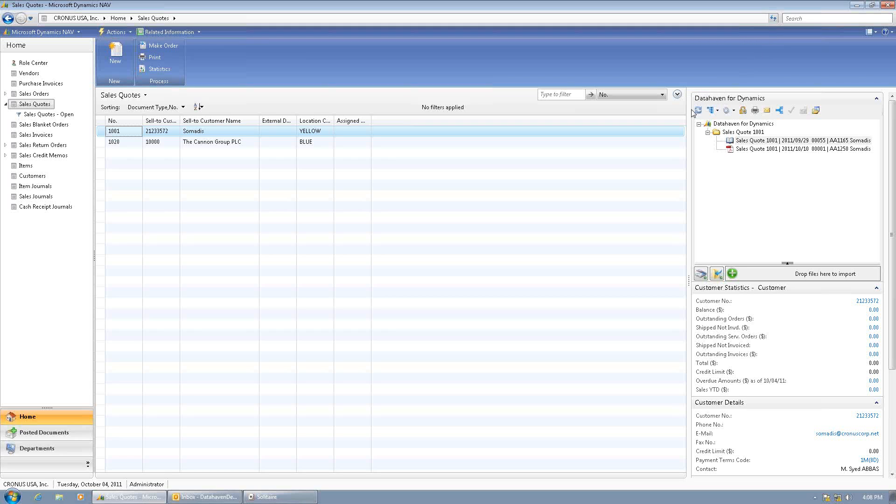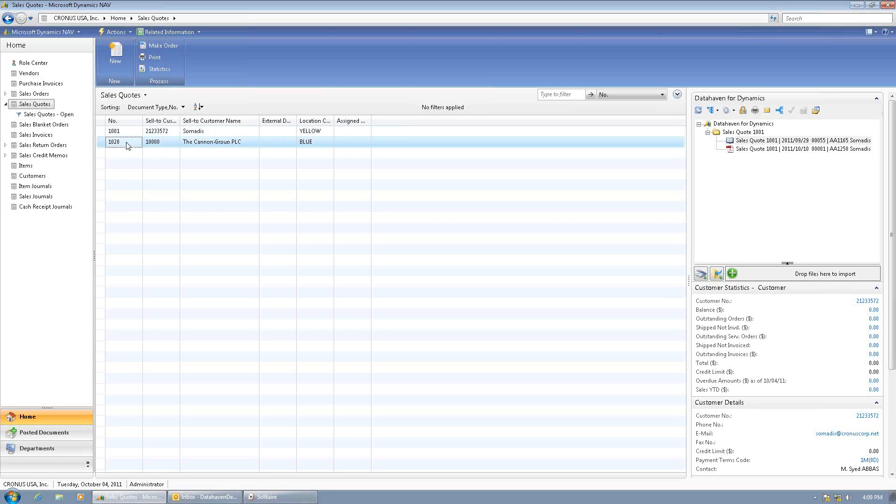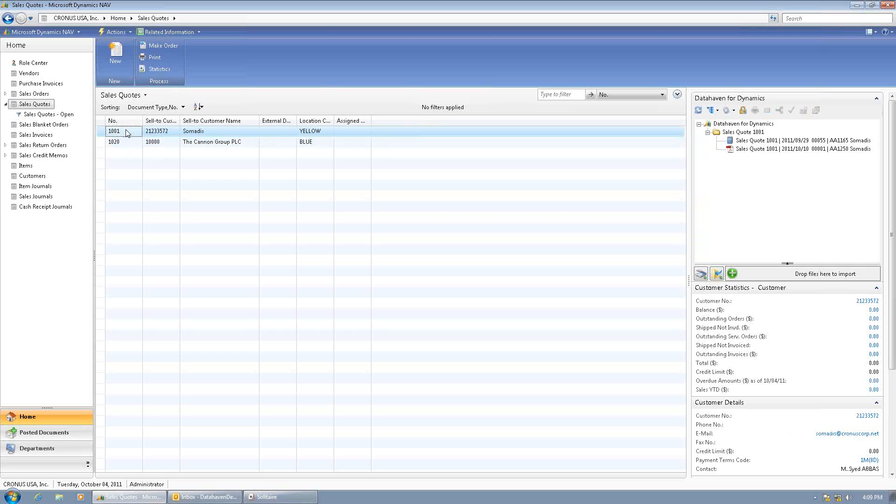The Data Haven for Dynamics component is located on this list page in the top right hand corner embedded in a fact box. The control can be embedded in a list page, a card page, or on a role center. As you switch records in NAV, the control updates to display the documentation for whichever record is selected, so I know that I'm looking at the documents for the correct record.